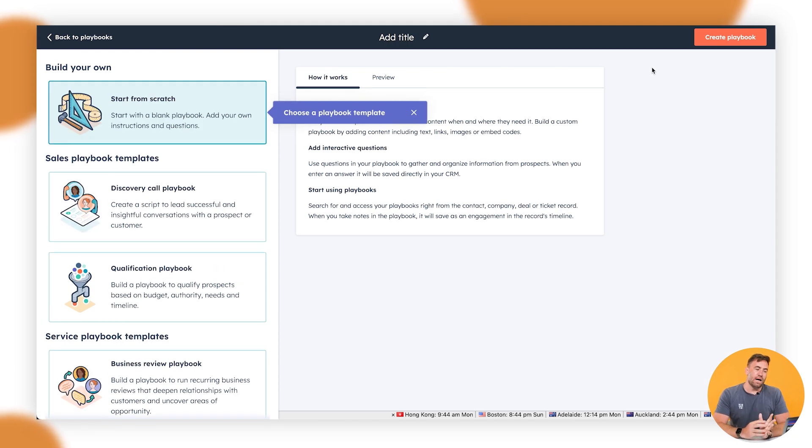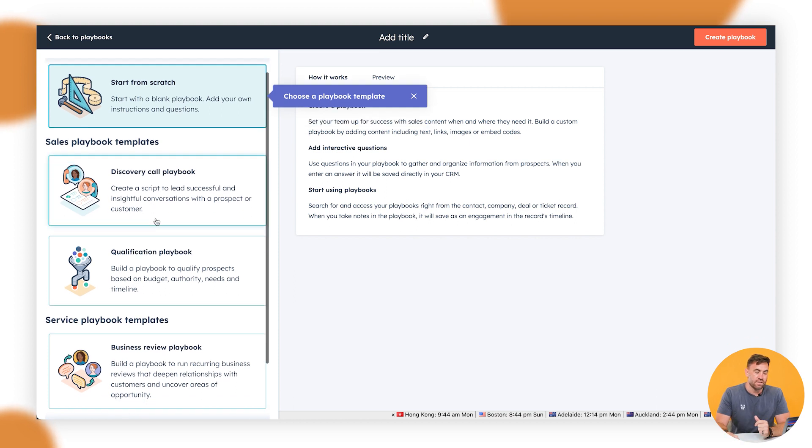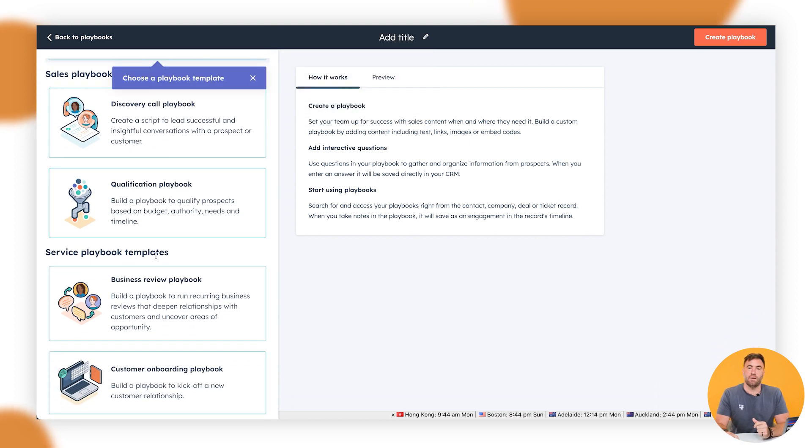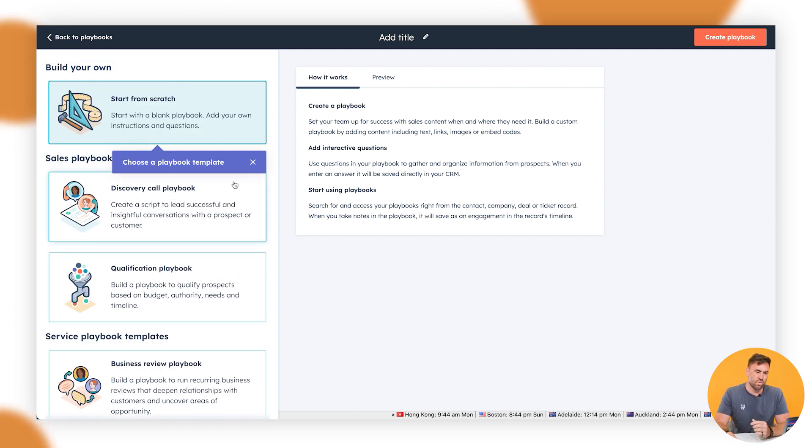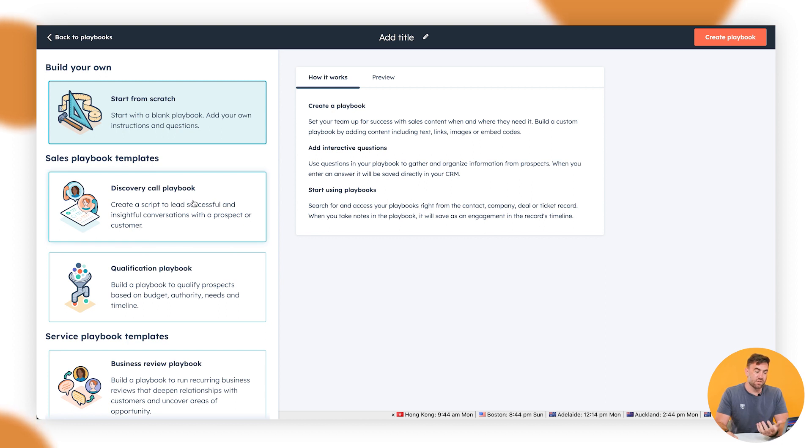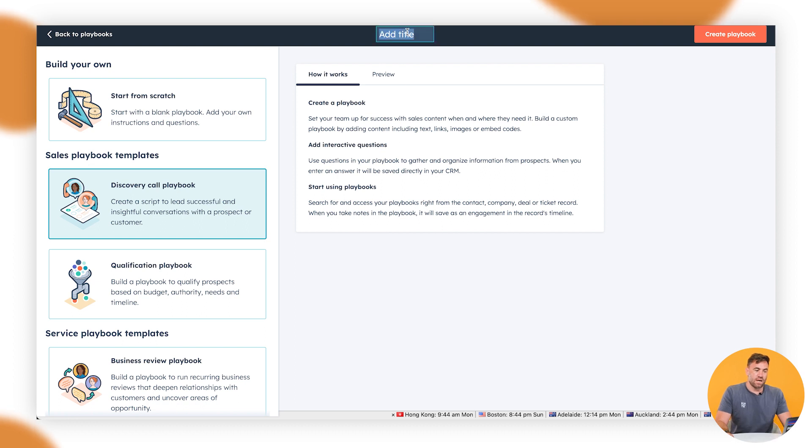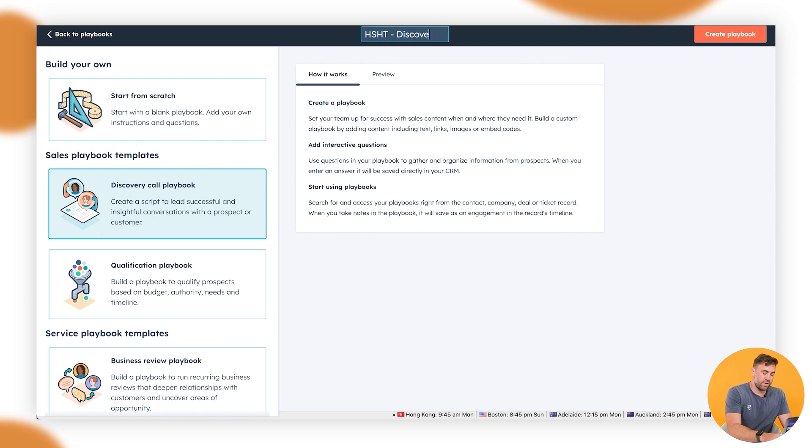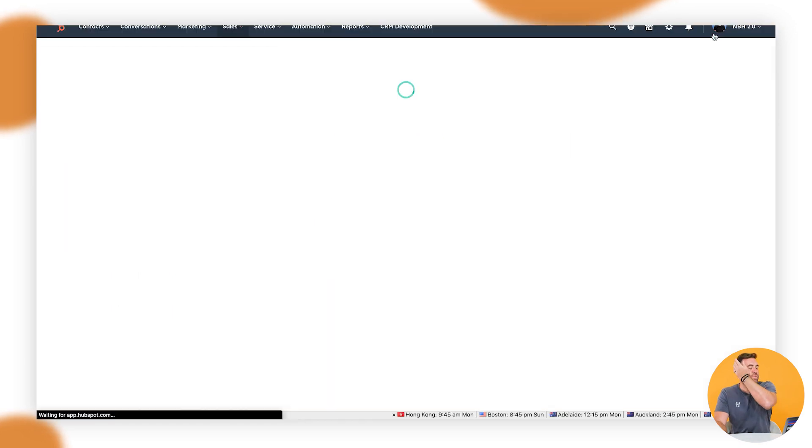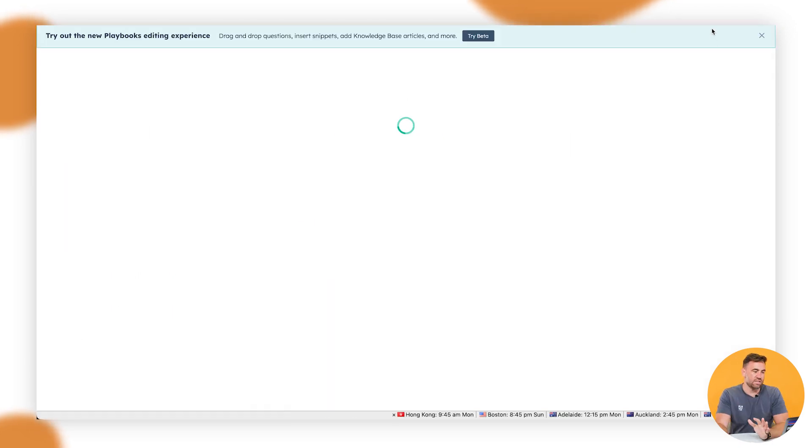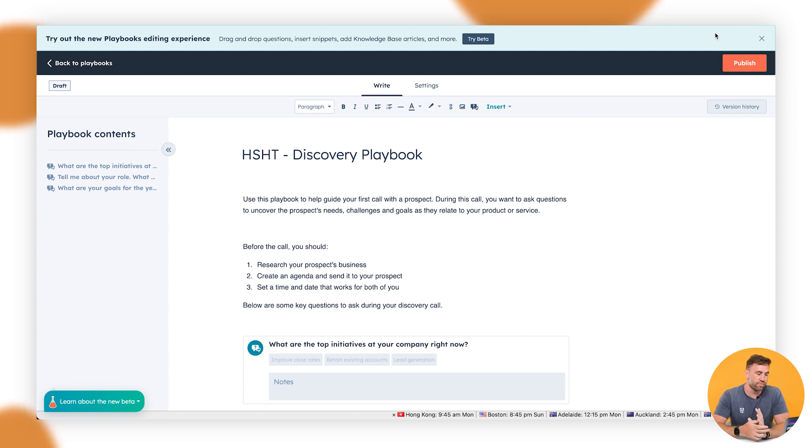But we'll go through and we'll create a playbook here. So now HubSpot does give you a few examples or templates down the left hand side to utilize. Now we'll use one of those for an example today and then I'll show you one from scratch as well. So if we go through and say that it's a salesperson, so it's a discovery call playbook. We're going to call this the HubSpot how-to discovery playbook. And we're going to click on create the playbook.